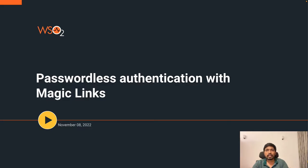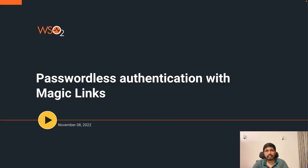Today I am going to talk about passwordless authentication with magic links, which is one of the features that we recently released with WSO2 Identity Server version 6.0.